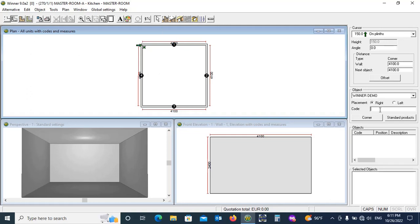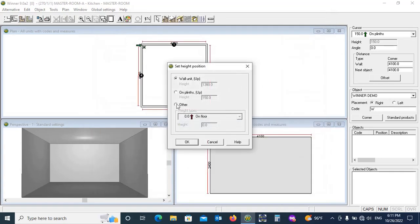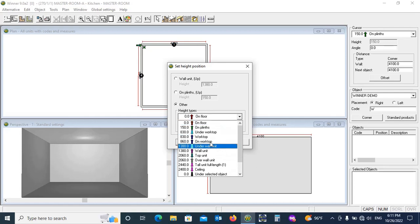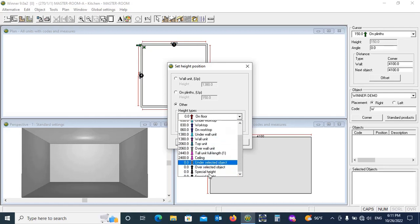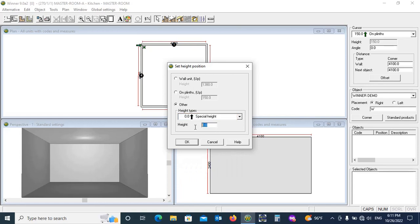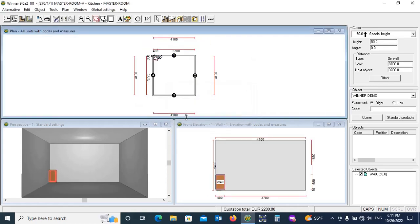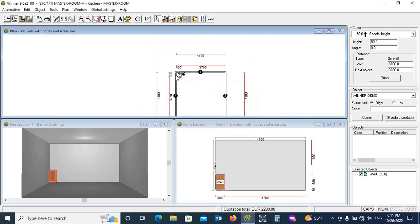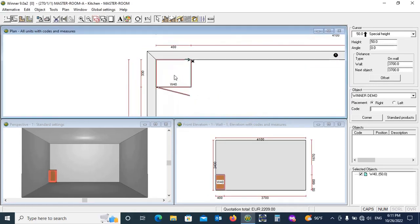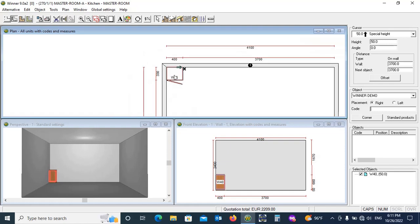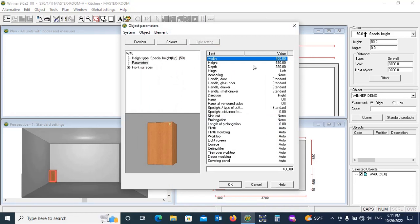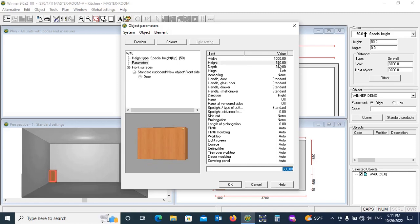Now for adding a box, type W and Enter. OK. Other Height Type. Special Height Up 50, OK. Now right click Properties to change its dimensions. Keep Height less 50mm because Bottom Skirting or Nala.